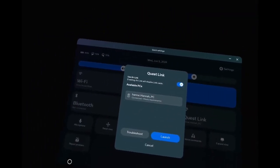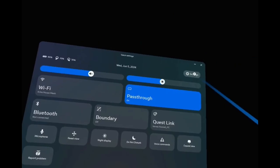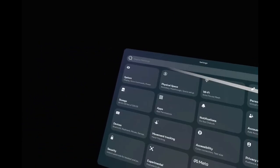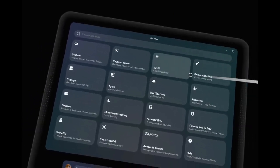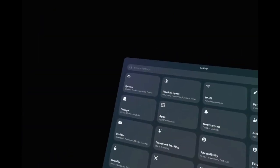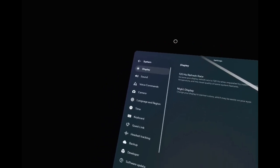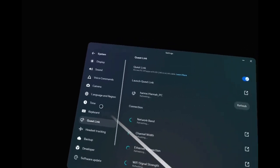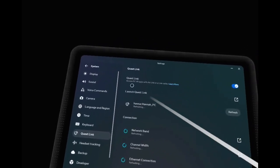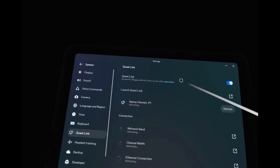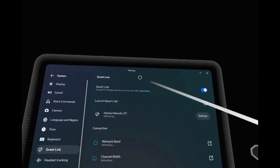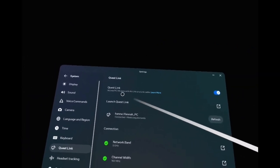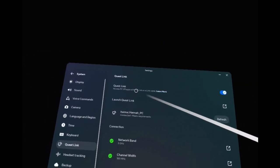There's my PC right there. To set it up, you've got to go to your Settings, go to System, and down to Quest Link. There will be information here as to how to set it up. You're going to need the MetaQuest Link app on your computer, and you're going to pair your device to your computer that way.